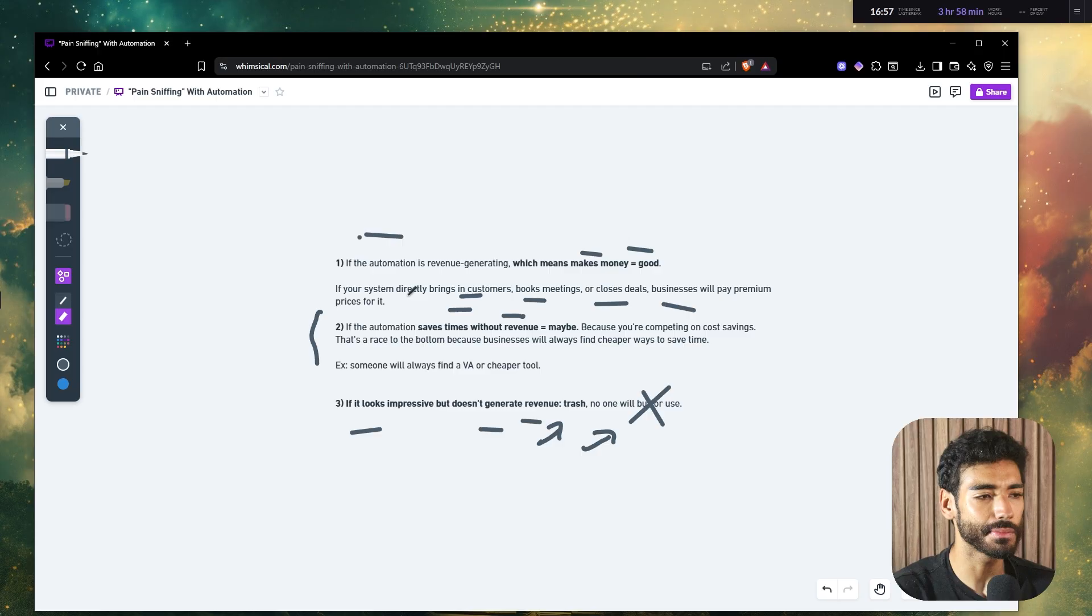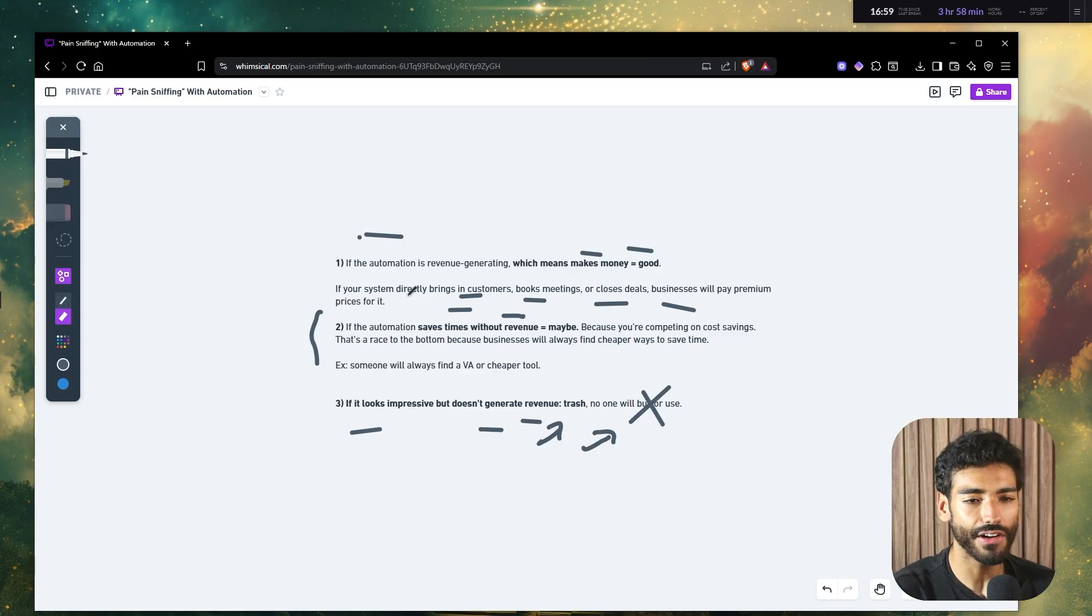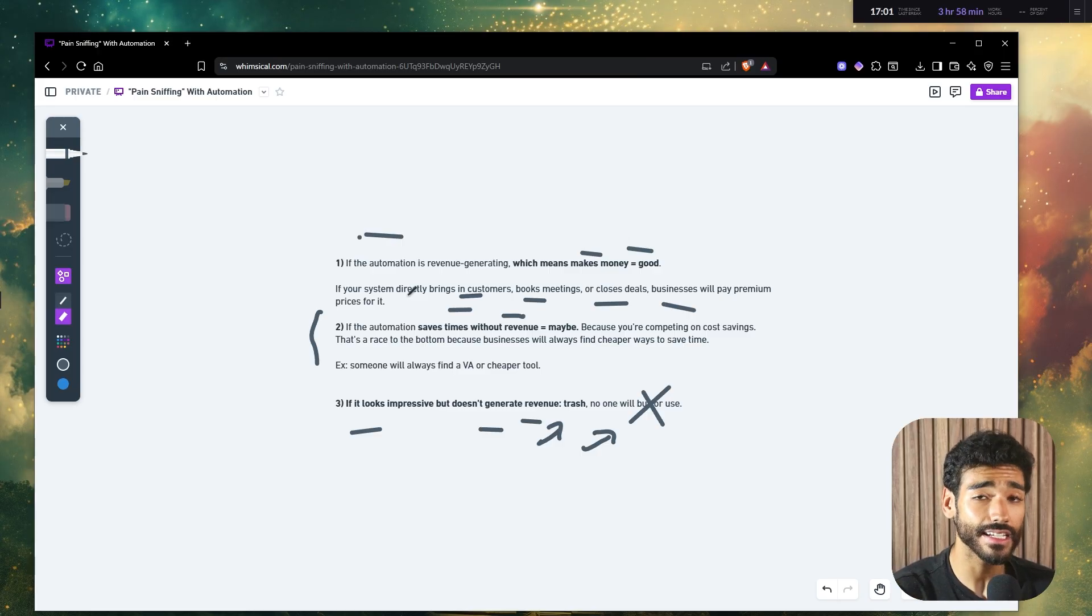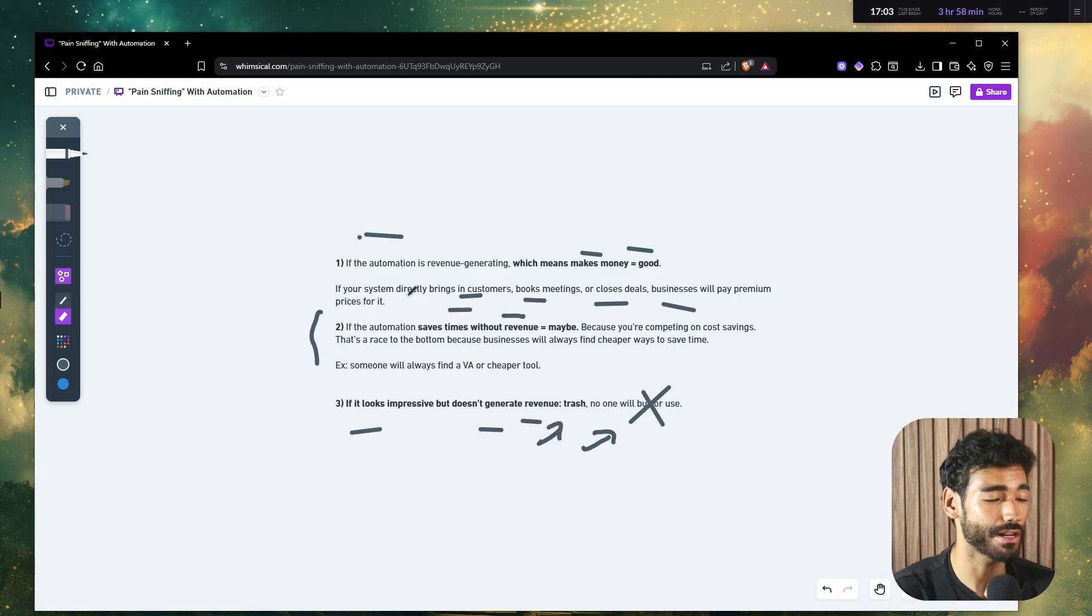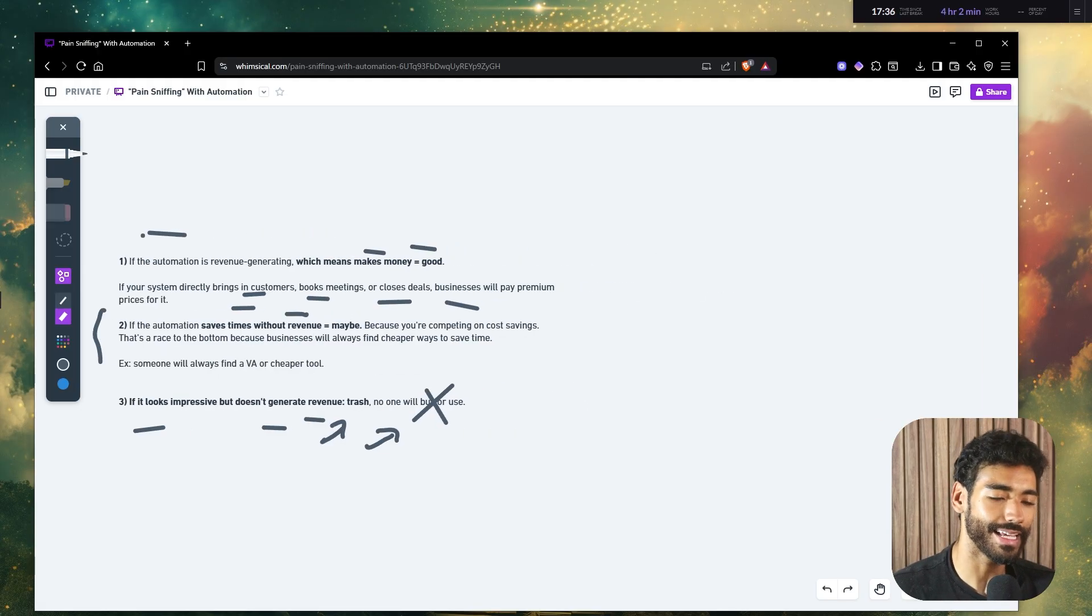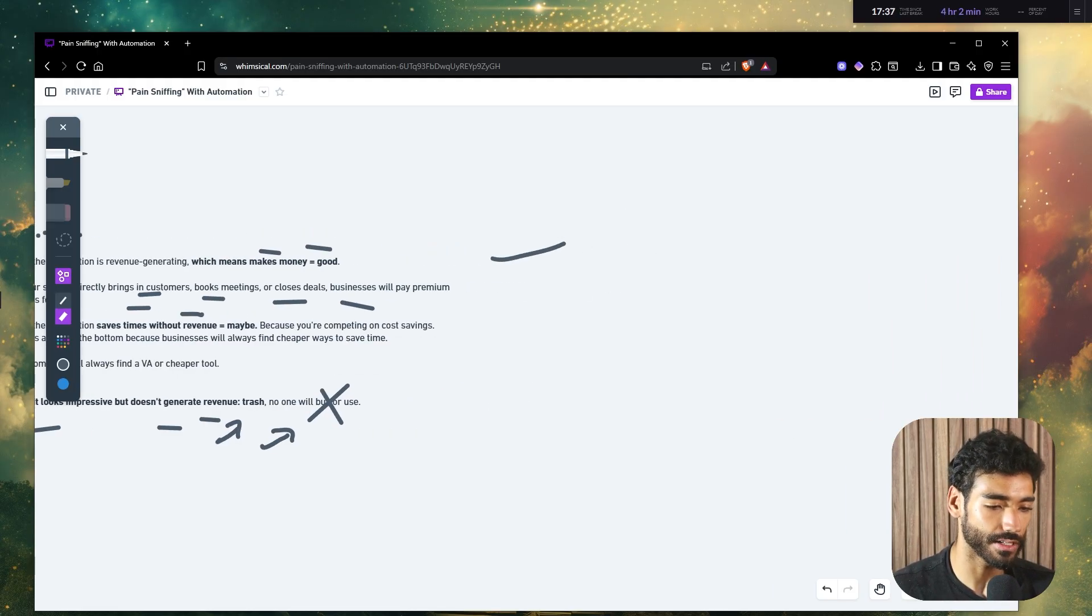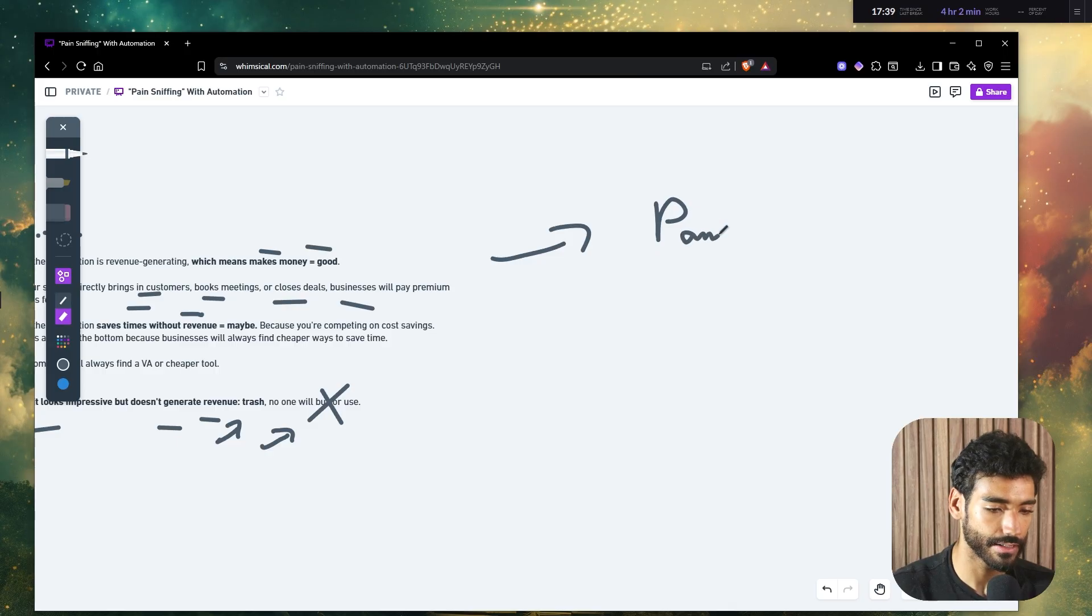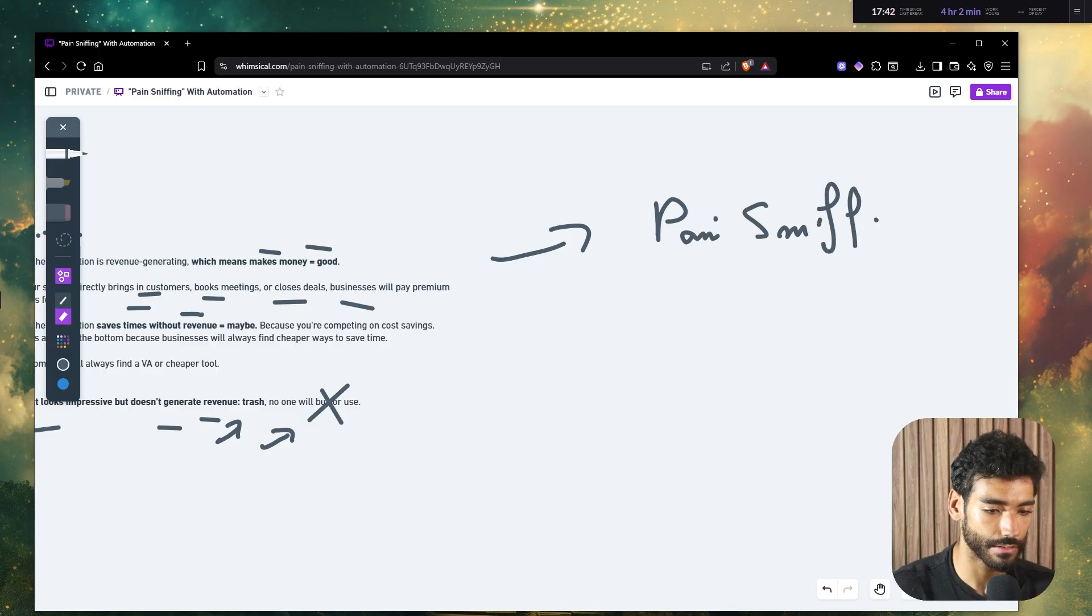So now you kind of understand whether the automation that you are currently building is worth your time or not. But now you might be thinking, Saad, well, how do I find businesses that need revenue generating automations or workflows? Well, this is where I'll explain something called pain sniffing.